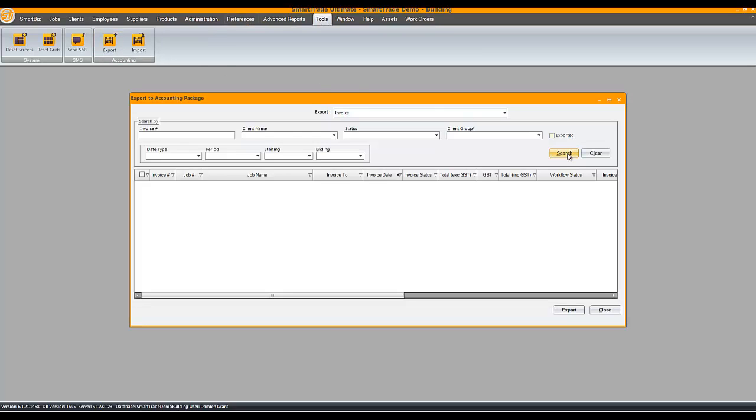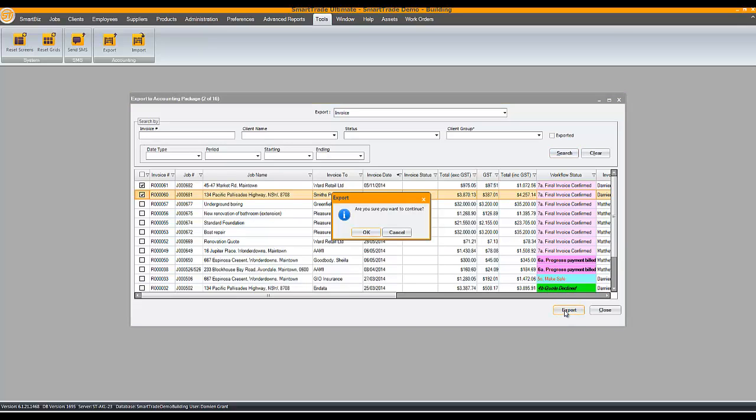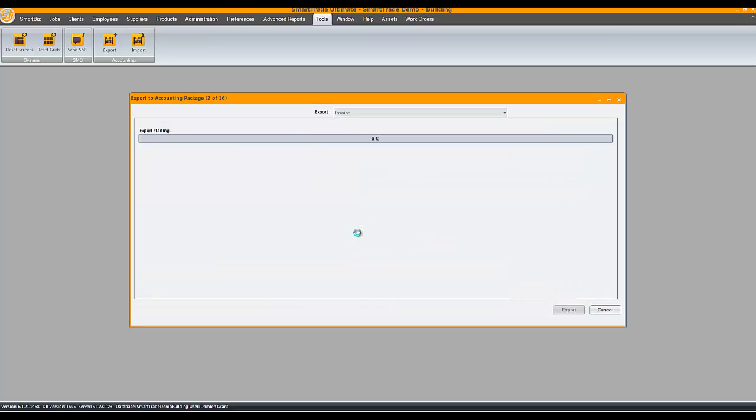It is set to invoices by default and select one or more invoices. You can search and filter but I'll just select both these invoices. Click Export, Confirm and off they go.